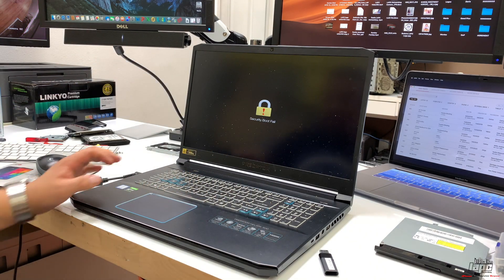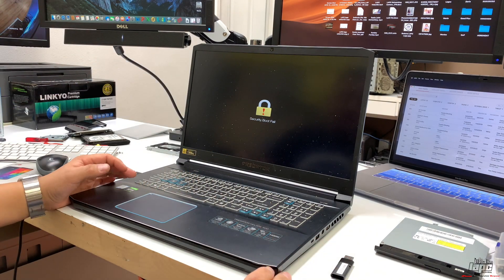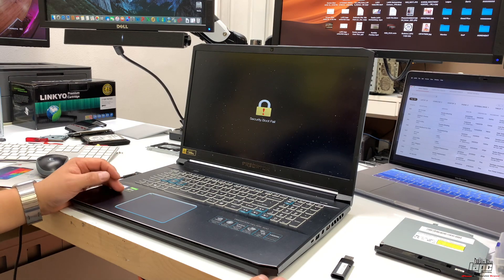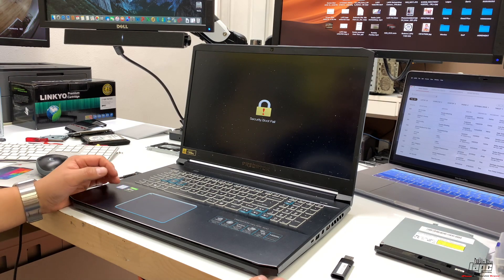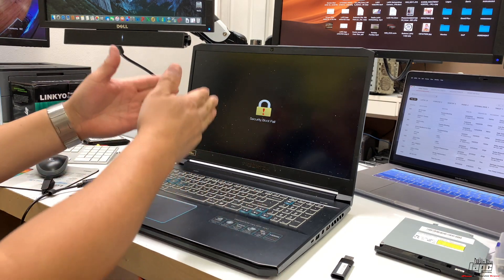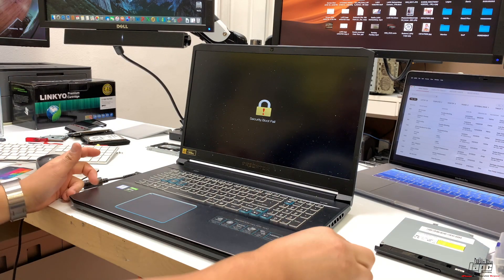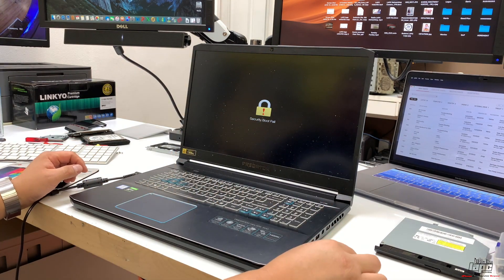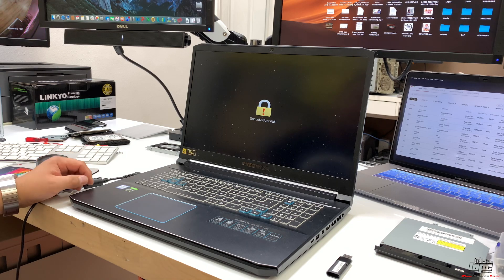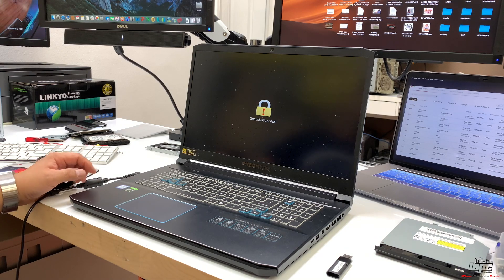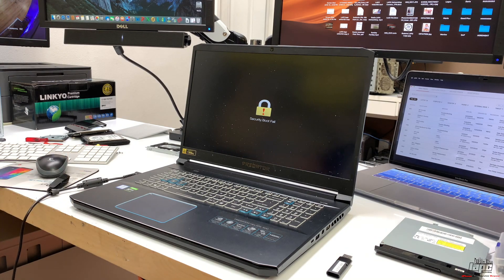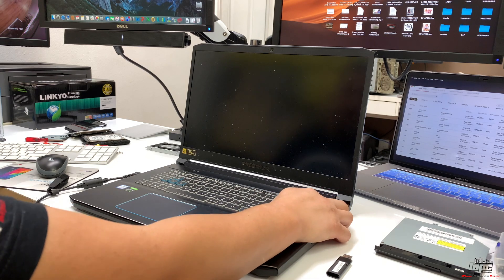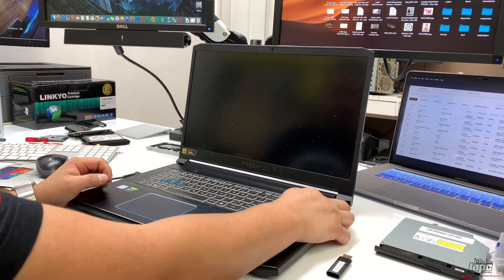Because there's not a lot of information about these new computers online, I want to show you how to disable secure boot to boot from USB and do a fresh installation of the operating system. We're going to start by powering off the computer completely.